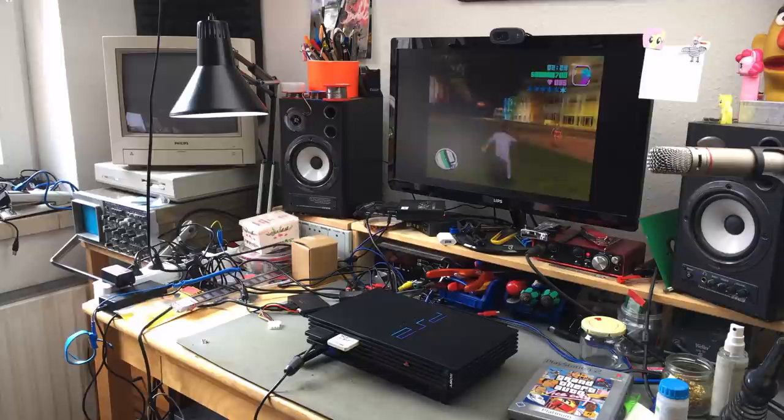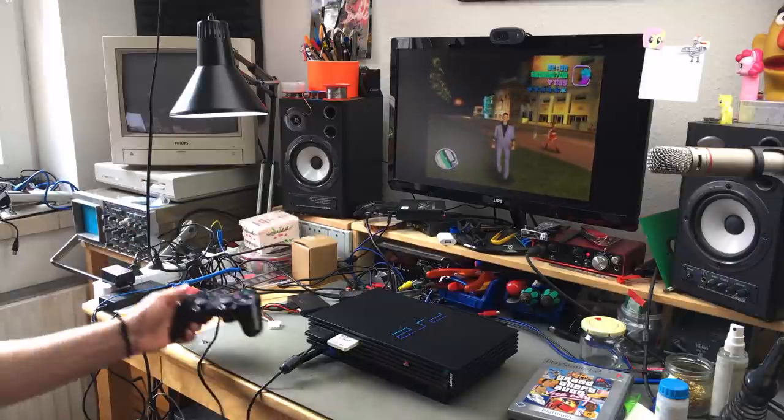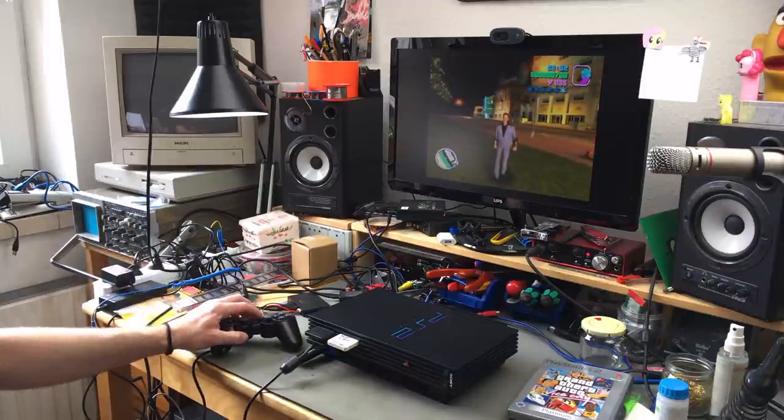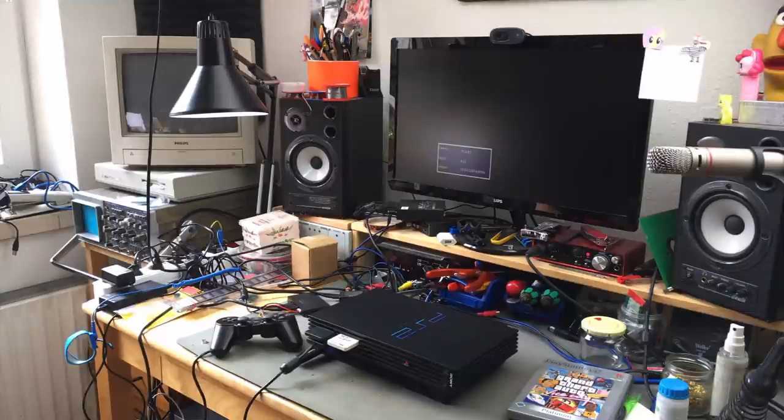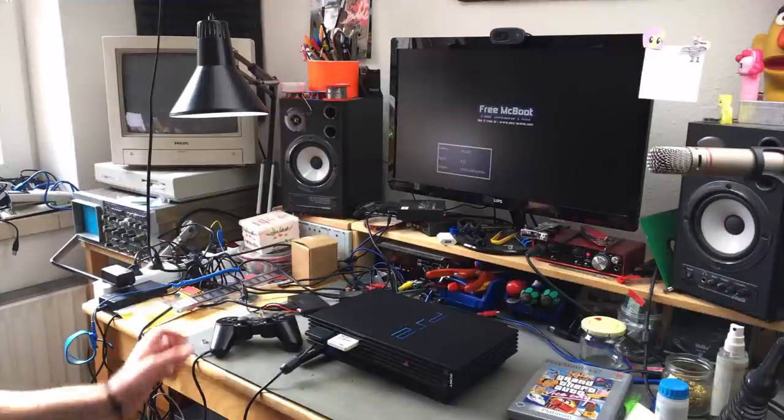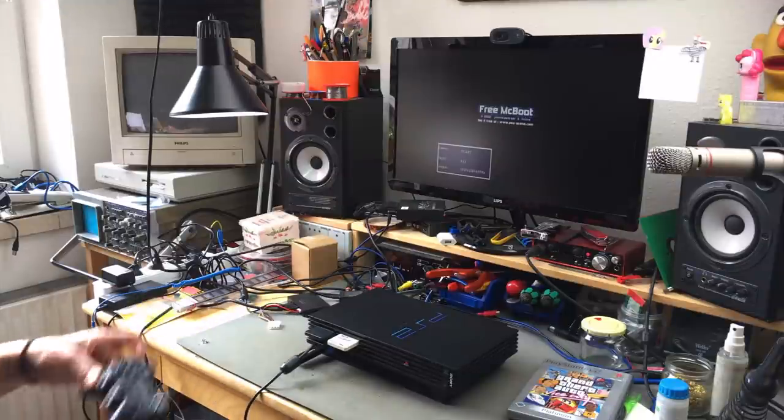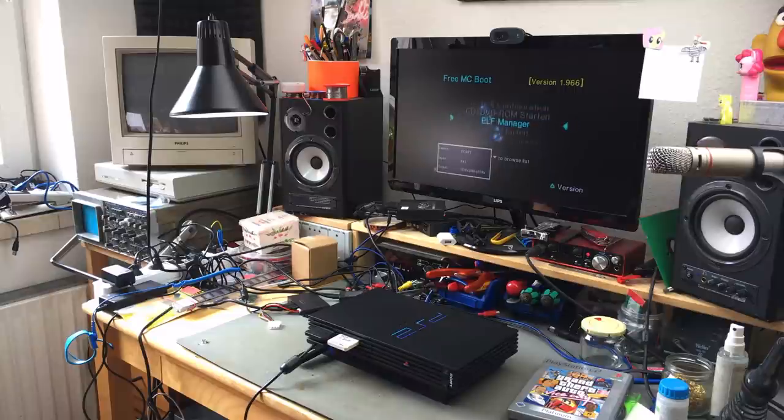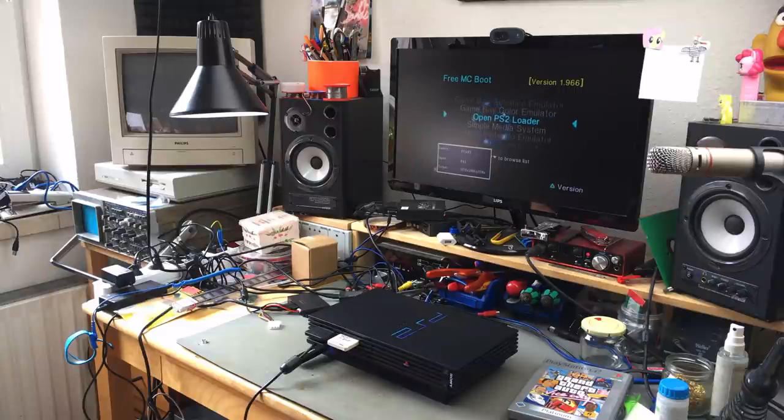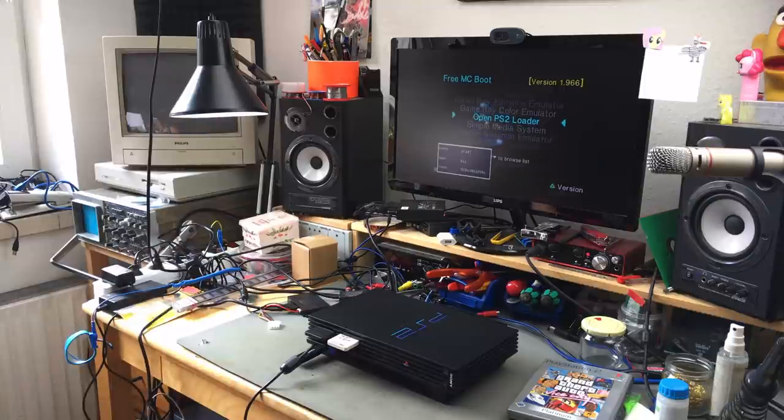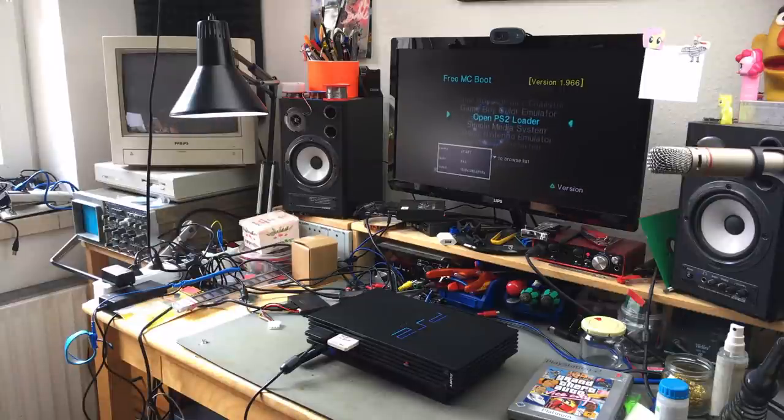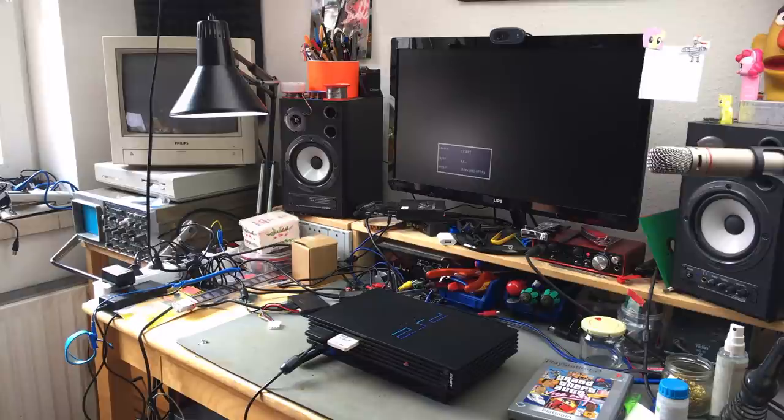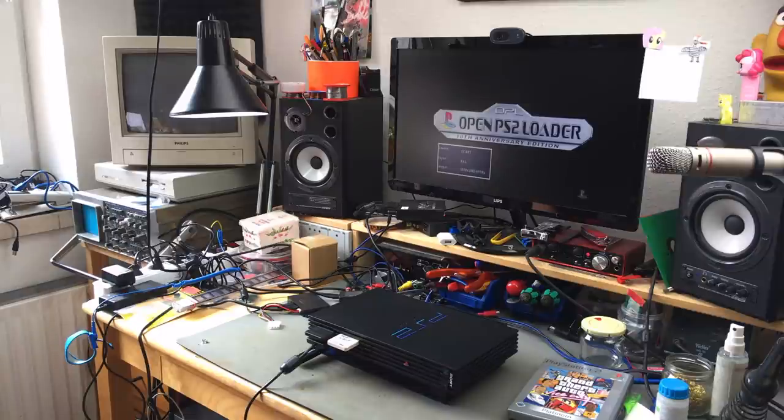We should go back to the Free McBoot menu and be able to start the Open PS2 Loader and go to all the games we want, basically, that we have on our hard disk. This one also comes with a bunch of emulators that I haven't really tried. Your mileage may vary if you just get one from somewhere, one of the Free McBoot memory cards.